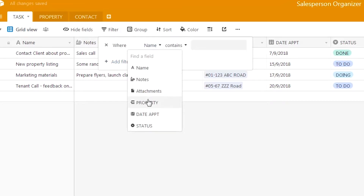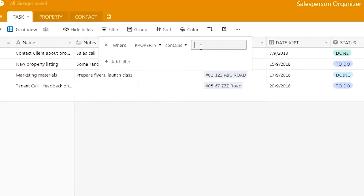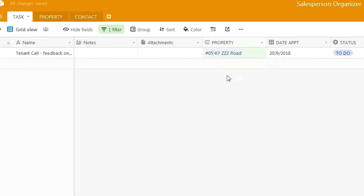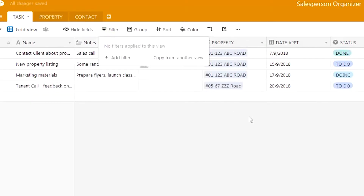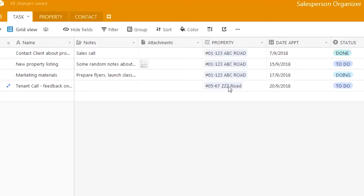By using the filter function, we can see exactly which property a task is for. For example, if we set the property filter to 0567, we will only see tasks for that particular property and not tasks for 01-123 or the other properties. If we cancel the filter, all the tasks reappear in the table.